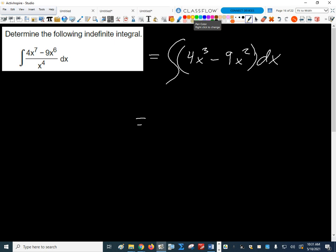We know we'd pull the 4 out front. The antiderivative of x cubed is x to the 4th over 4, times 4 cancels the 4 on the bottom, so this first one just gives us x to the 4th. You can check it: the derivative of x to the 4th is 4x cubed — it works. The antiderivative of 9x squared: x cubed over 3, 9 over 3 is 3, so minus 3x cubed, plus c. Take the derivative and we get 9x squared — so we know it worked.